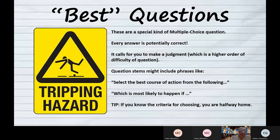The question stems might say things like 'select the best course of action from the following' or 'which is most likely to happen if.' Here's what you need to know: what is the criteria for choosing a course of action? If I asked you what is the best route from Daytona to Tallahassee, you have a lot of problems because there are a lot of roads to choose from.